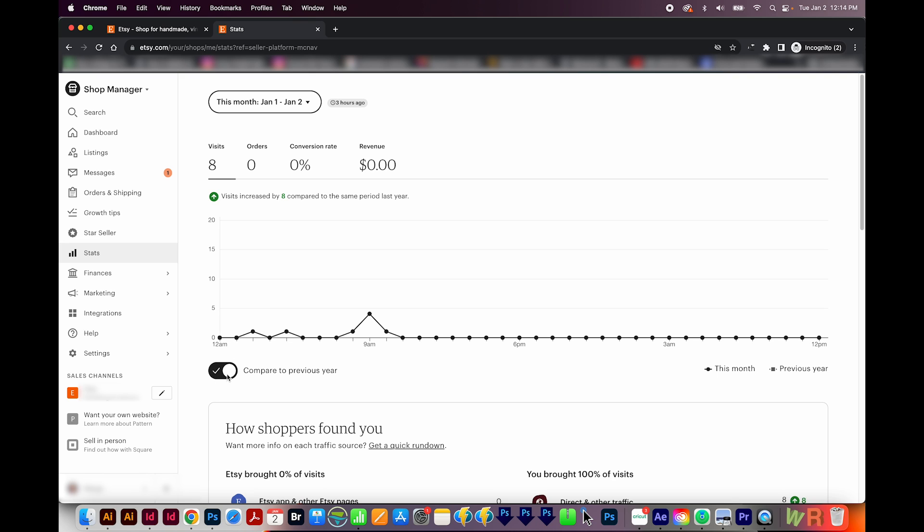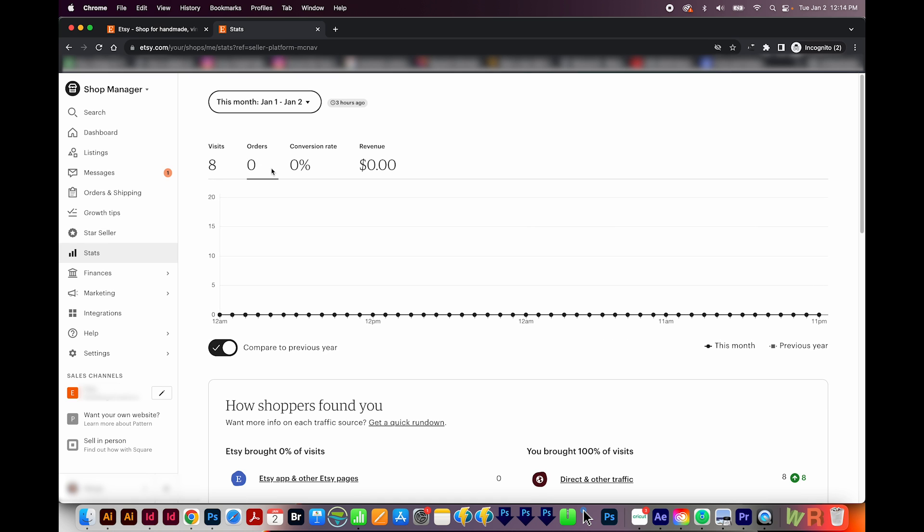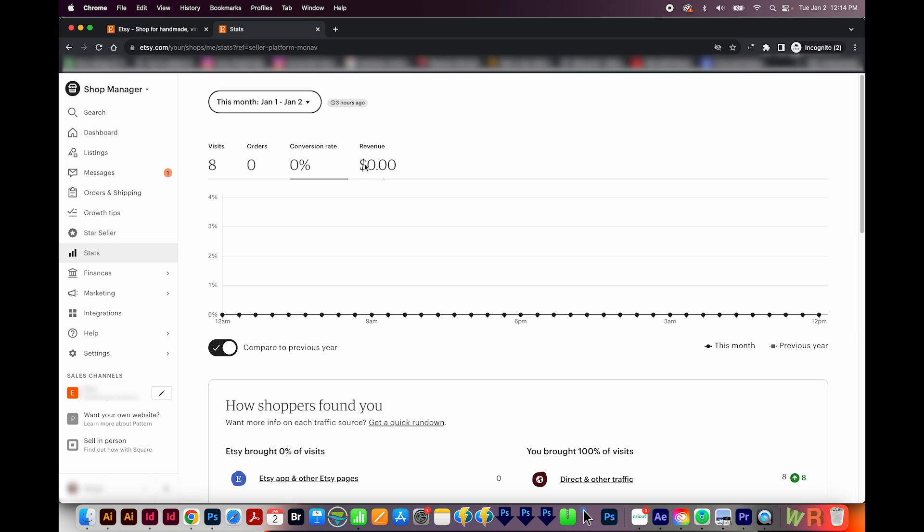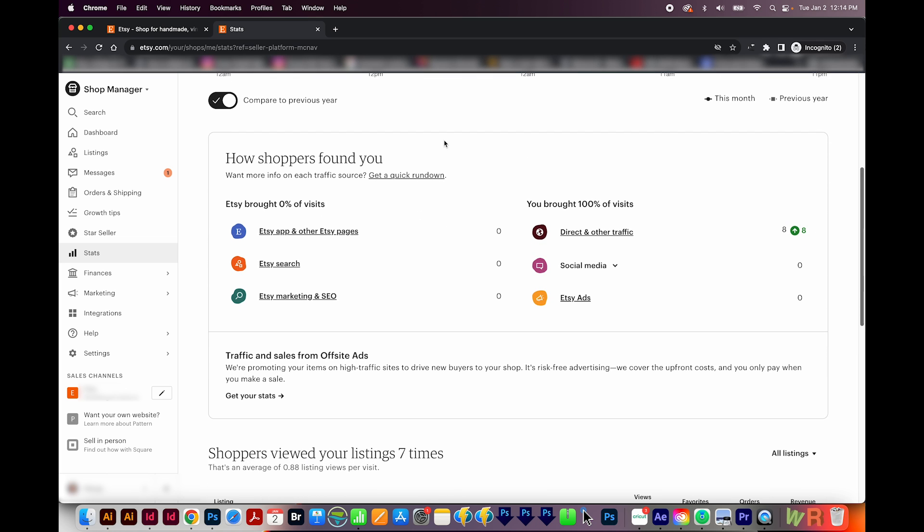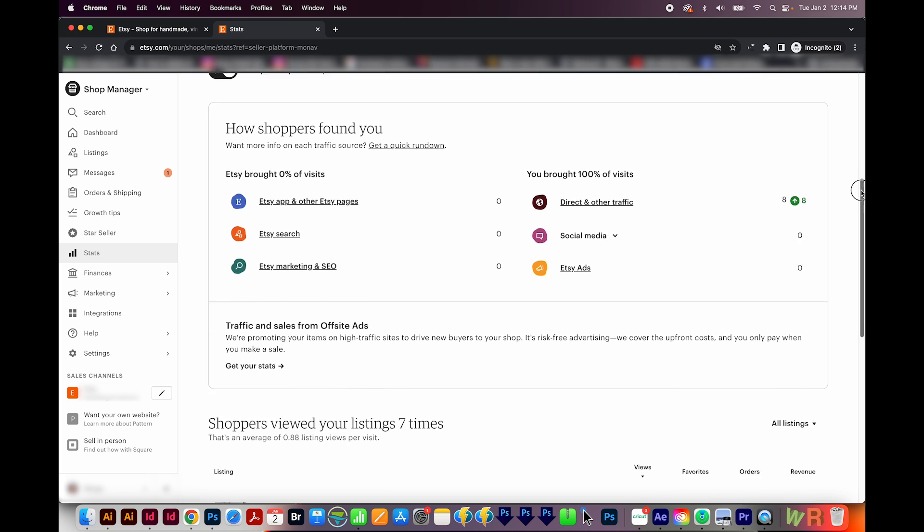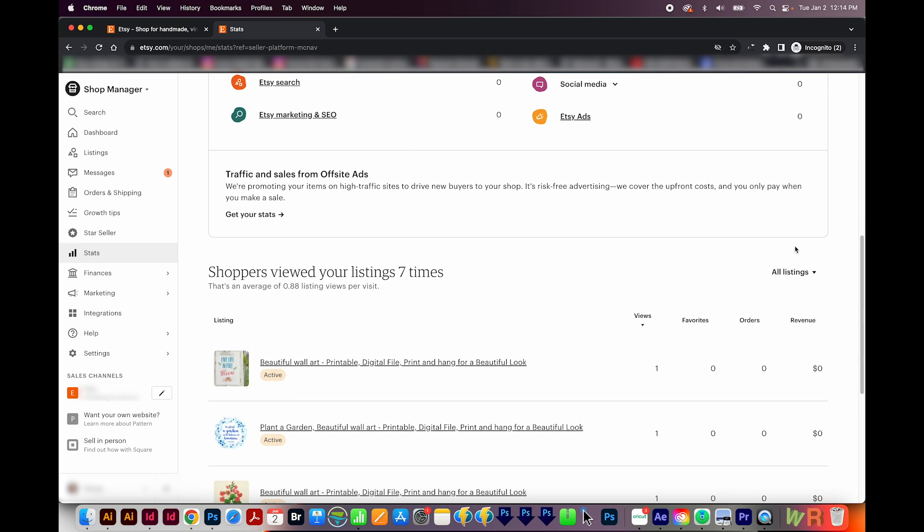You can also turn on compare to previous year to see what happened last year. Then you can click each column to see your current year stats versus your previous year stats. And obviously, there's really nothing to show here for me. But if you had sales, you would see a graph here. If you scroll down, you can see how shoppers found you. It'll tell you what percent of your visits Etsy helped you with, and then how much you brought yourself.